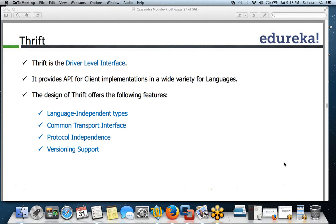Partitioning is required in Cassandra to distribute data across nodes. You don't want all your data in one node — you want to spread it across all nodes for a balanced cluster. This relates back to decentralization principles.